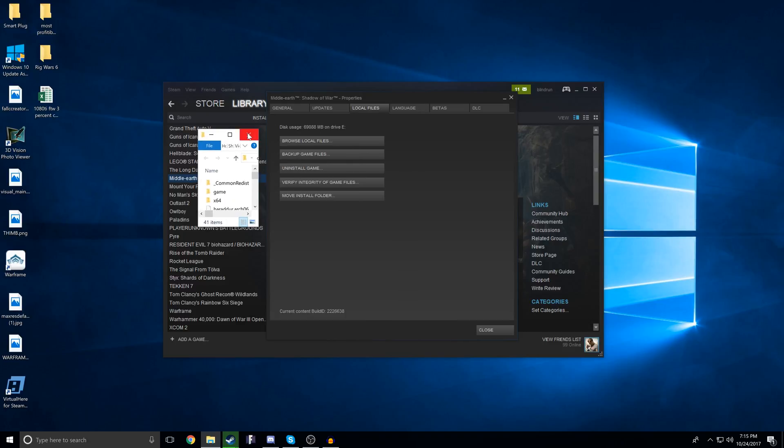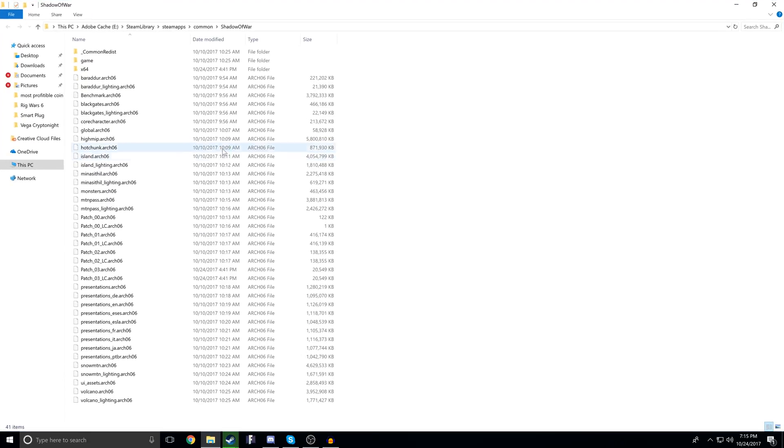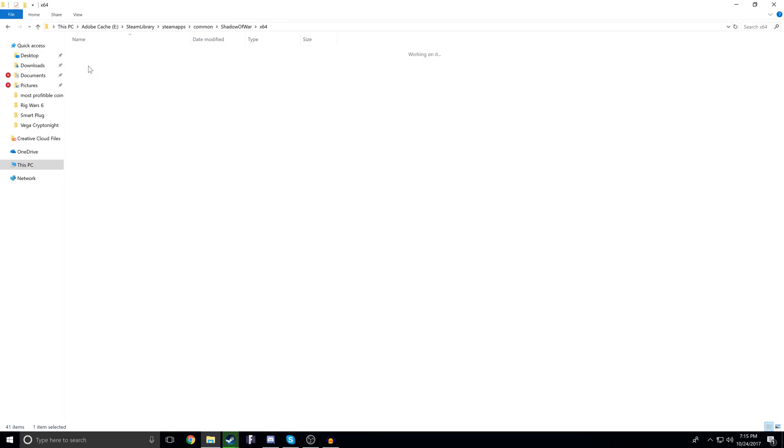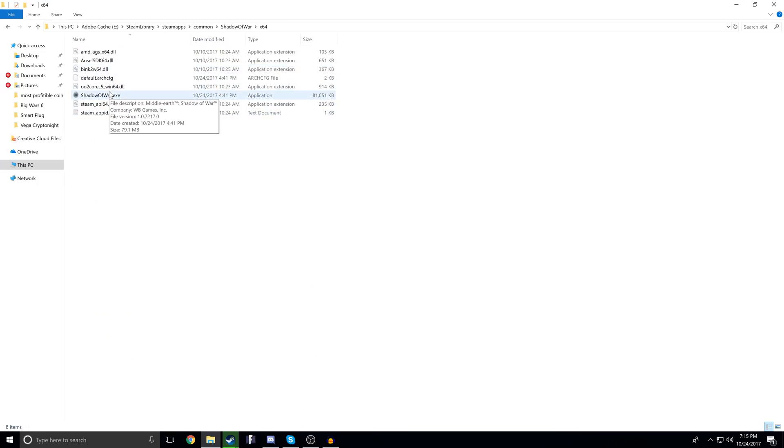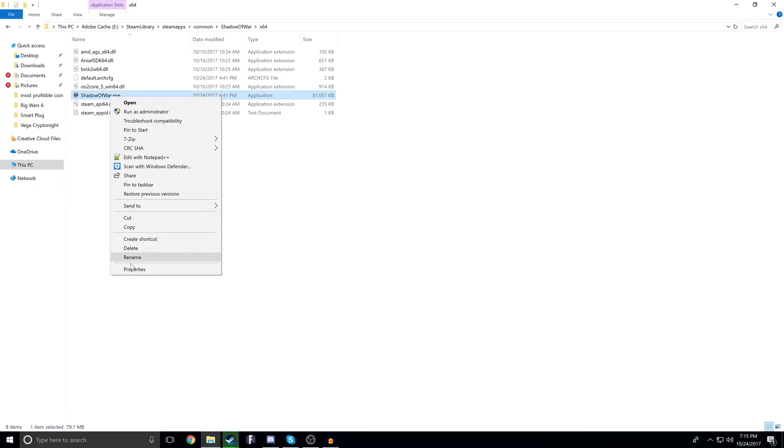It should open your file browser to obviously the game files, so now we just need to find the executable. Luckily it's pretty easy to find under the 64-bit folder here, and we see ShadowOfWar.exe.